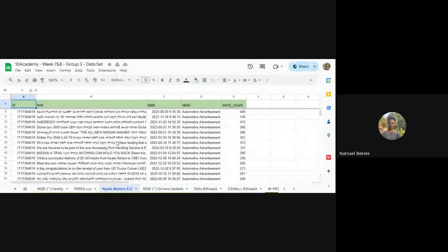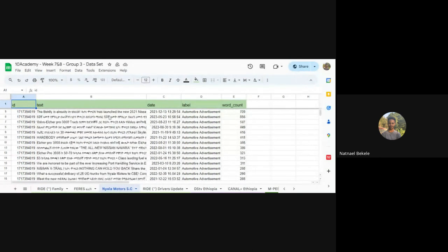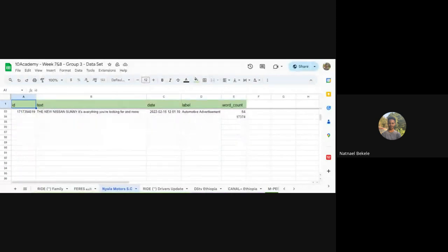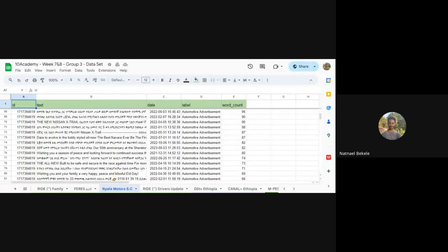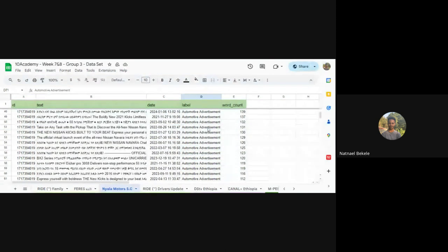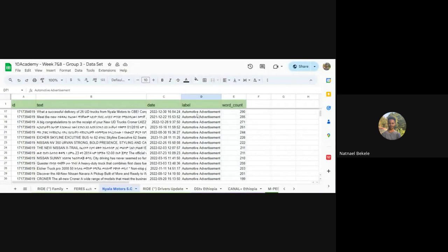After importing to the sheet, we sorted the data by word count and manually went over each line to see what was not relevant, deleting that row. If the label was not the correct default label, we changed it. That was how we were cleaning and labeling the data.